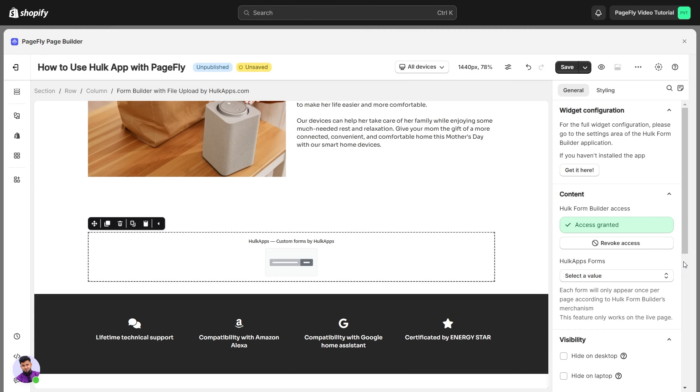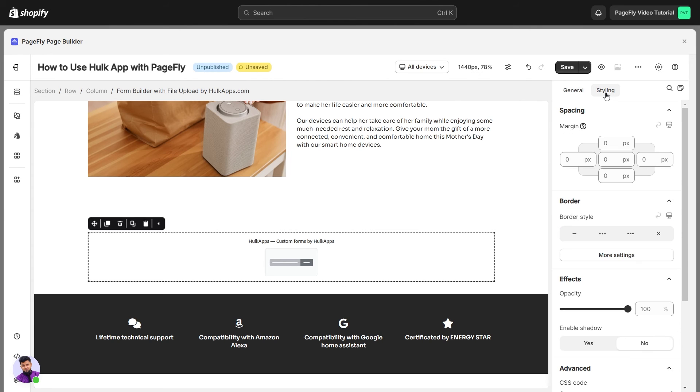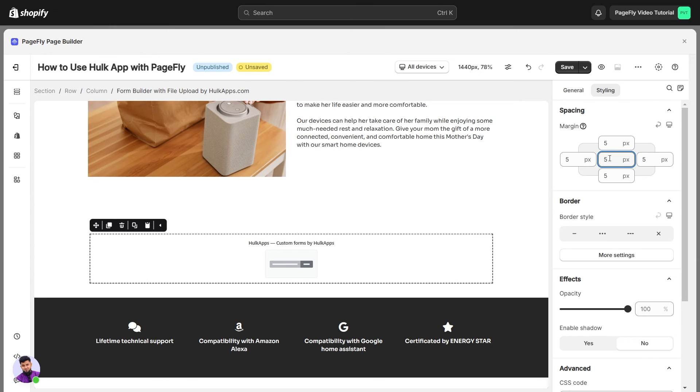Now select a form to display on your page from the HulkApps Forms drop-down menu. Next, in the Styling tab, you can customize the spacing or effect of Hulk Form Builder element.